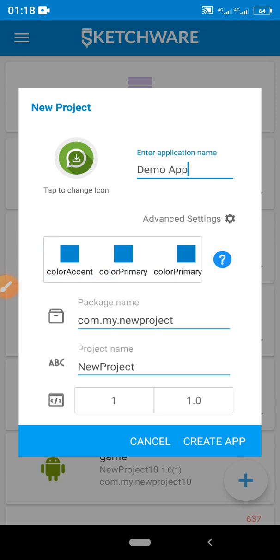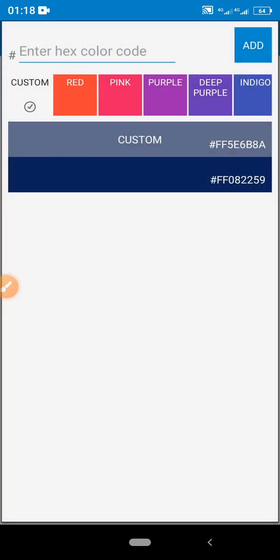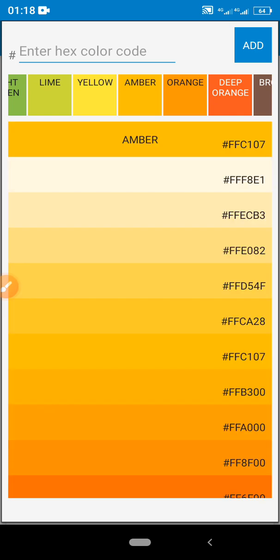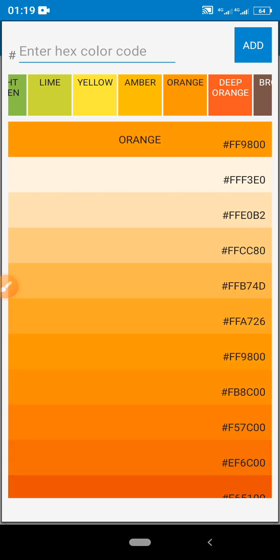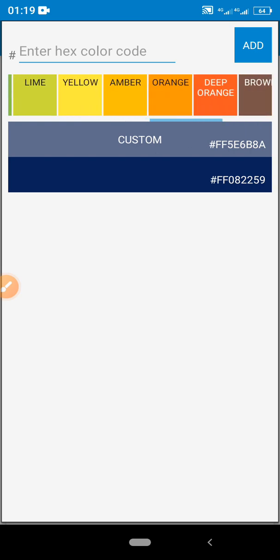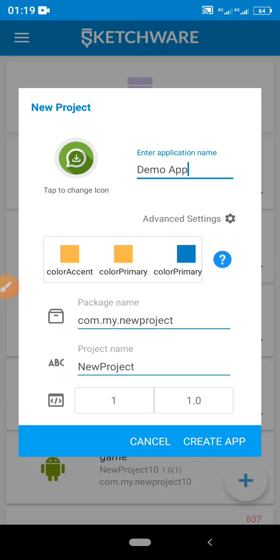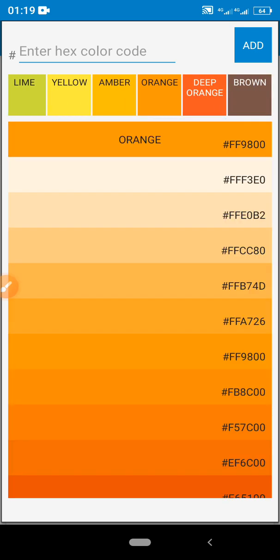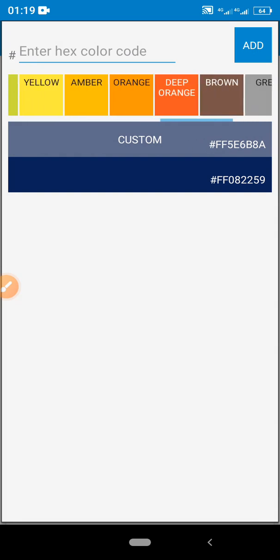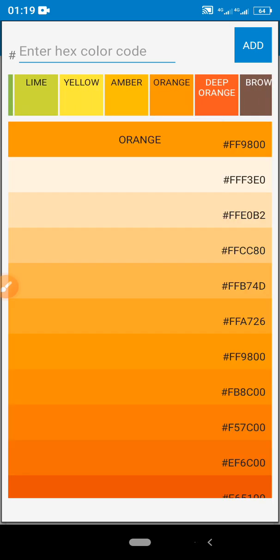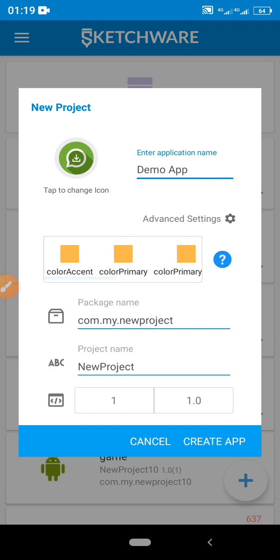If you want to change other options, click on Advanced Settings where you can change your app colors. For the accent color, let's say I want to use amber — I'll go for orange and pick something good. You can pick any color of your choice. The white ones I may leave, and for the highlight color I can make it a lighter shade of the same color.